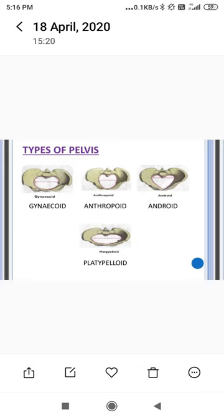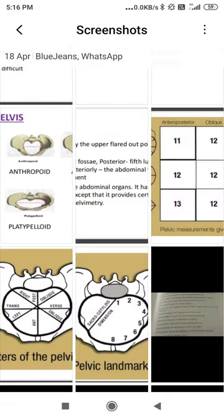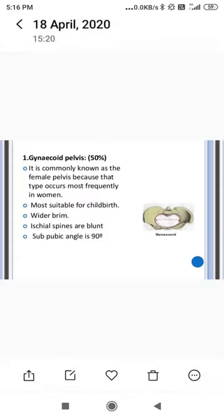There are mainly four types of pelvis: gynecoid, anthropoid, android, and platypelloid. The gynecoid pelvis is present in 50 percent of the female population and is also known as the female pelvis. It is the most suitable pelvis for childbirth because it has a wider brim.